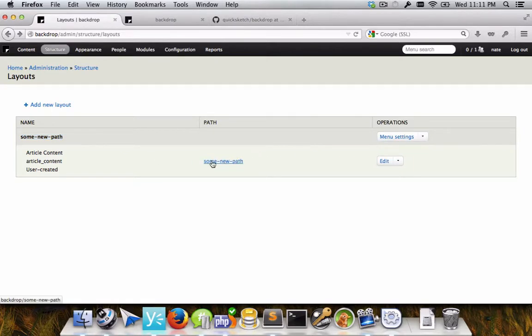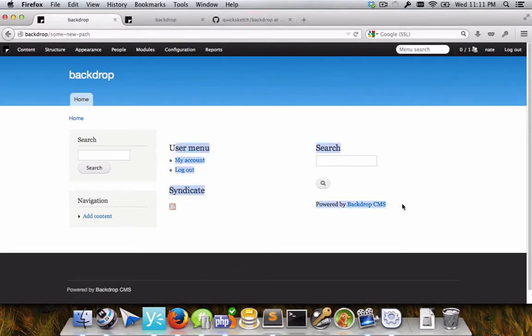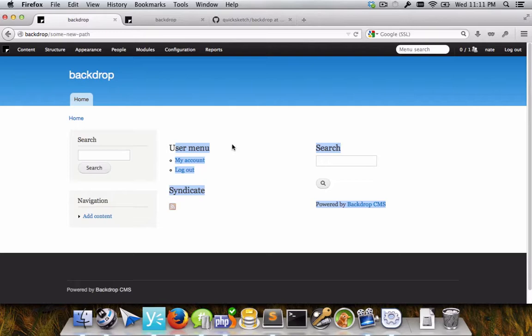The actual layout itself, right now, you can see that these blocks are laid out as we have configured them, but it's only in the middle content area of the page at this point. What we're planning on doing is making it so that all pages in backdrop are rendered through the layout system. So there is no layout other than the layout provided by the layout module.